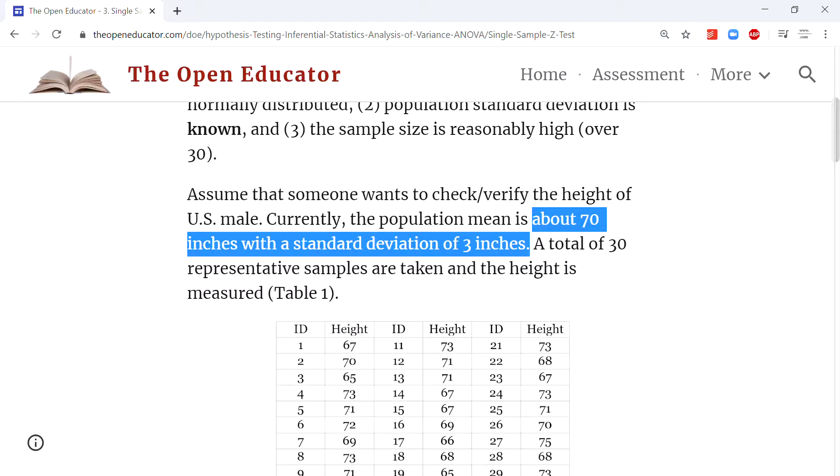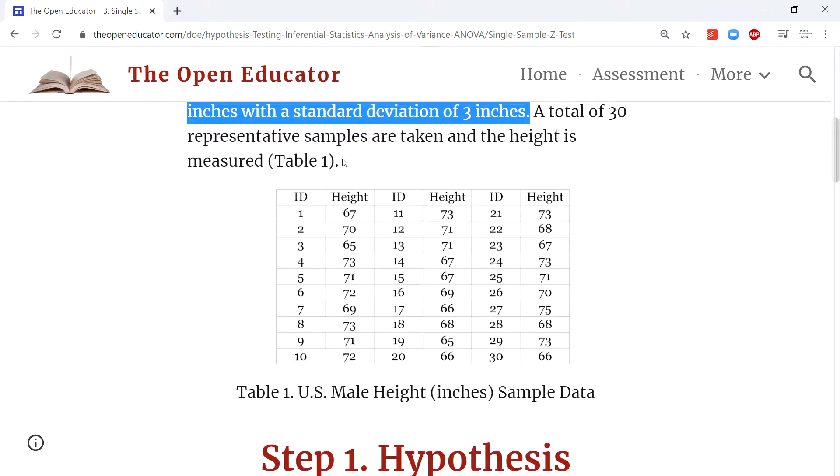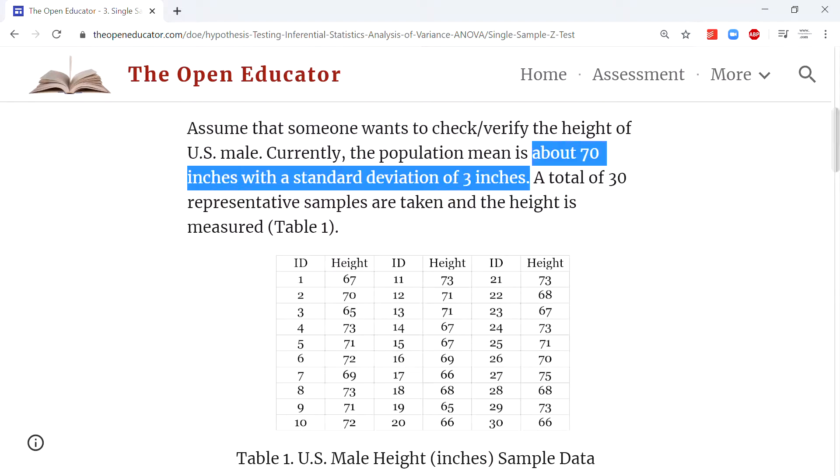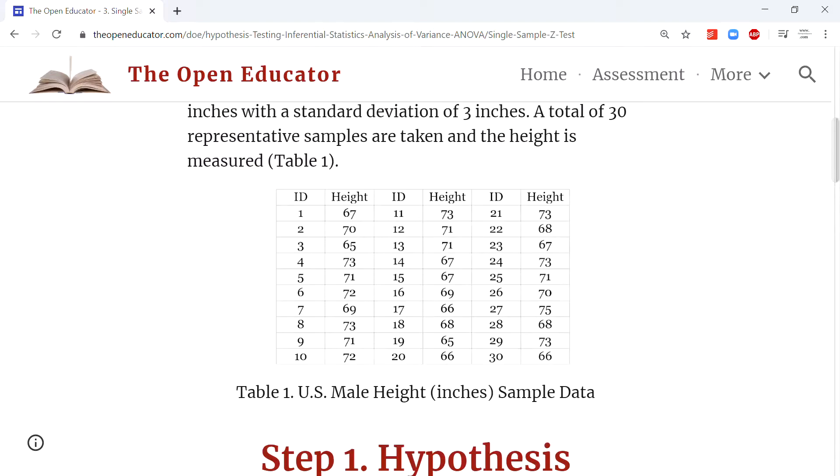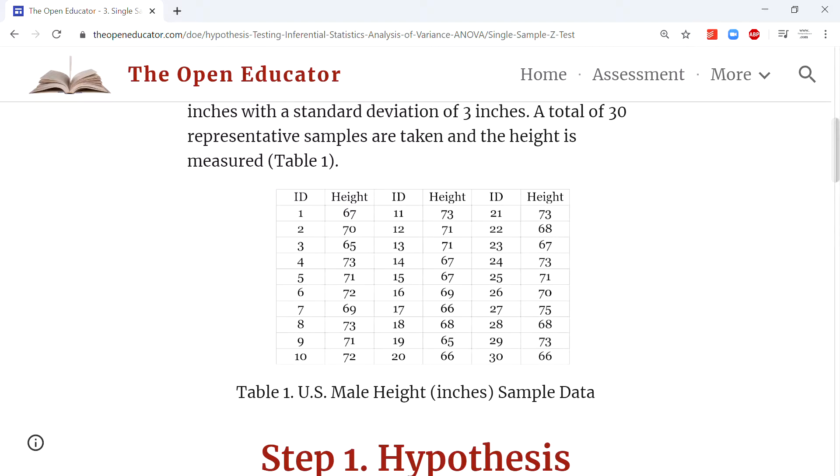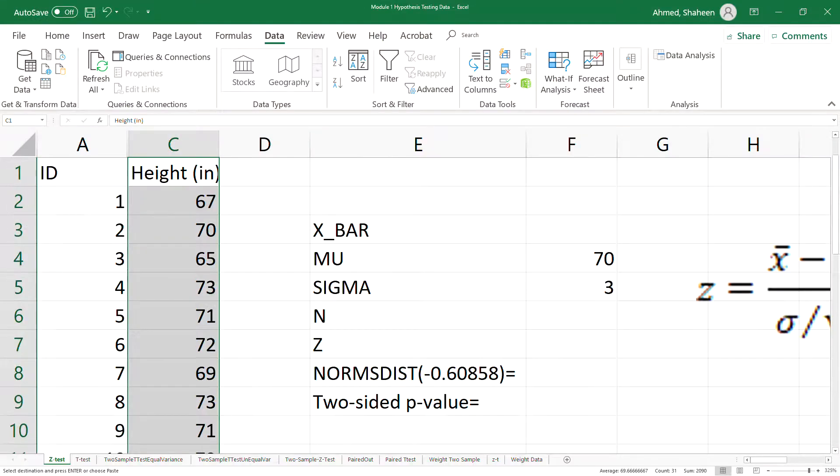Here is the data. To collect data, we are testing on US male population, so you can randomly select a few people and measure their height. This is the data. I'll post an Excel document link for this data so you can get this file and don't have to type it.